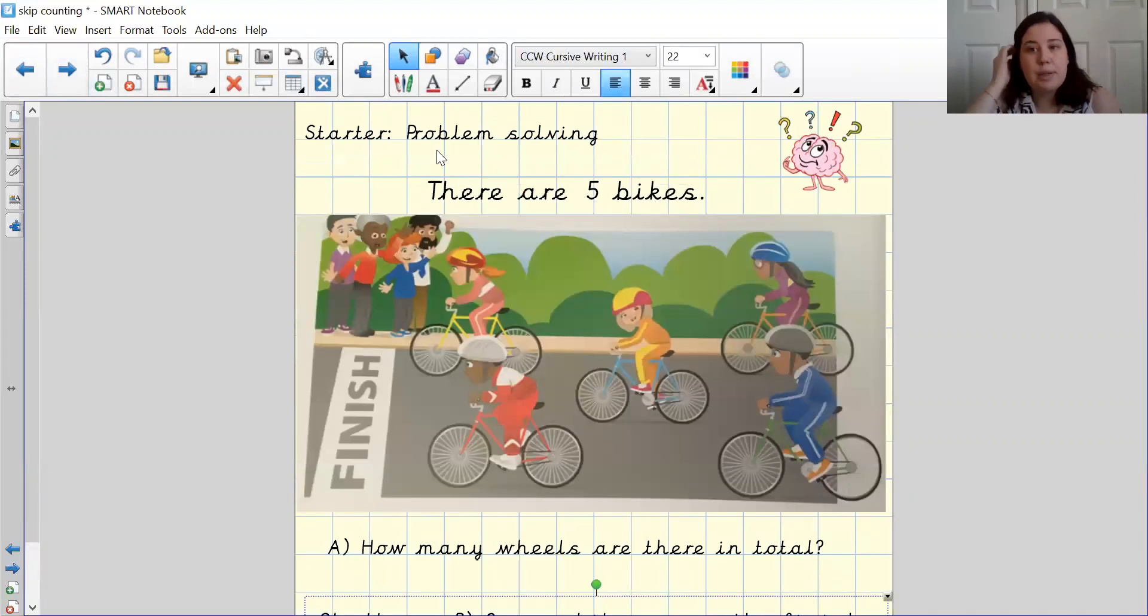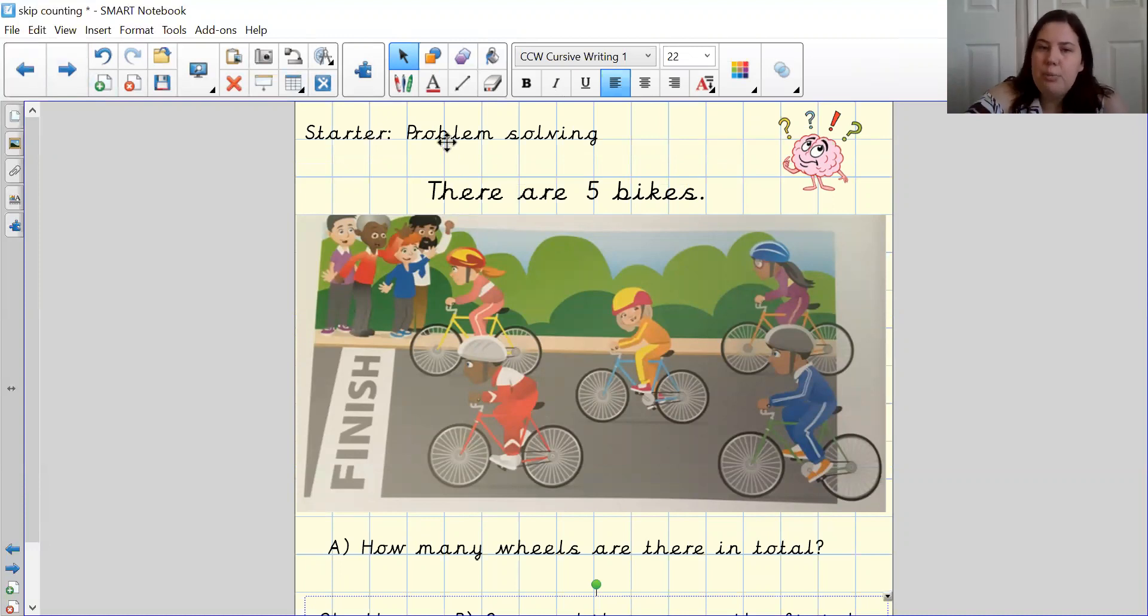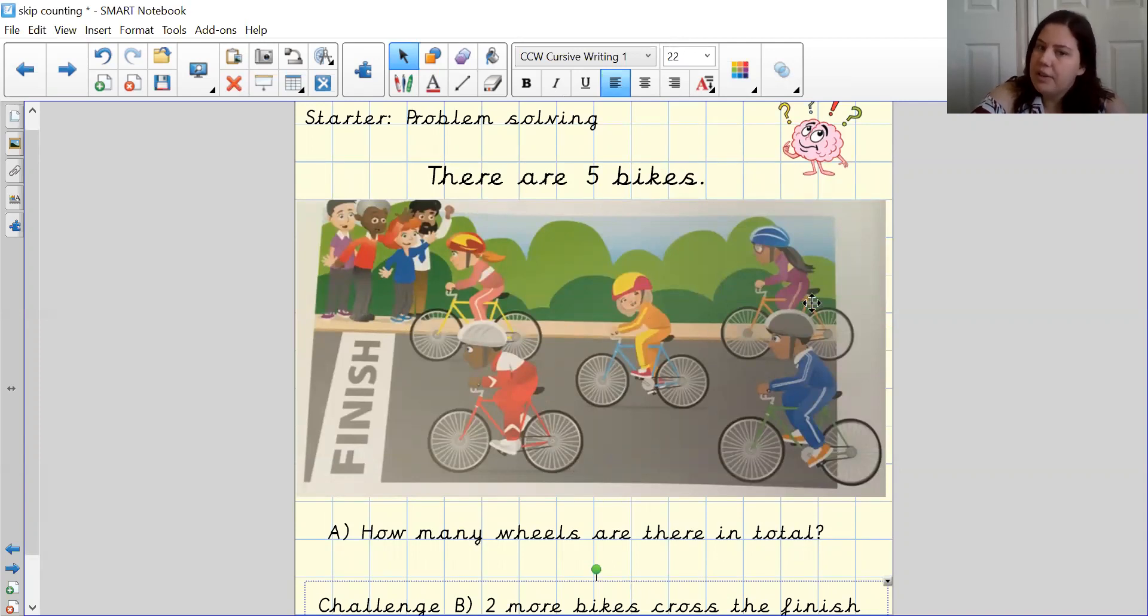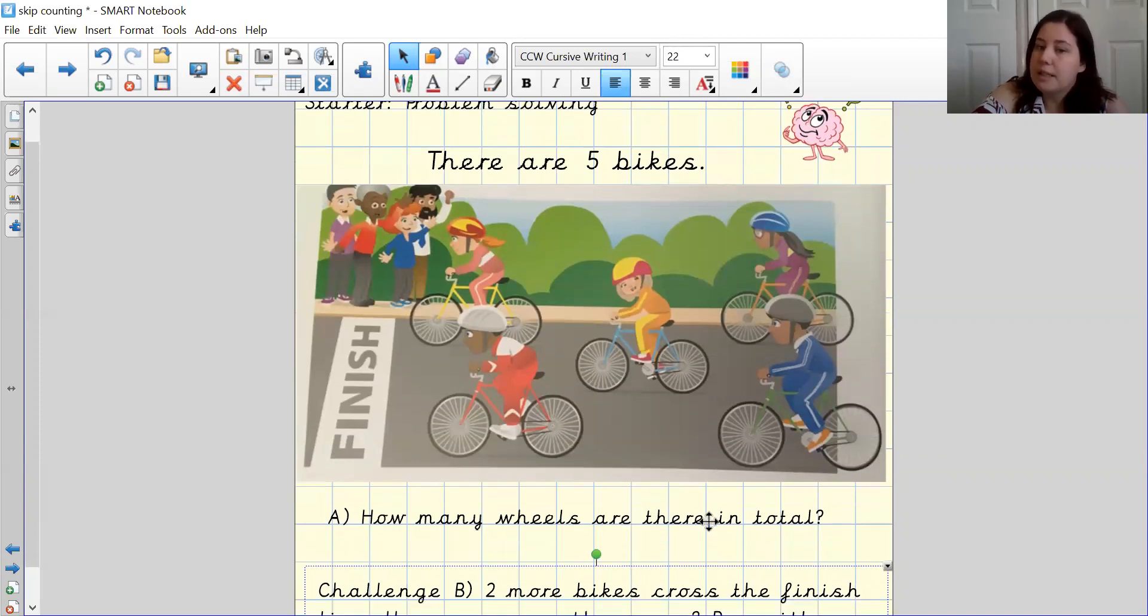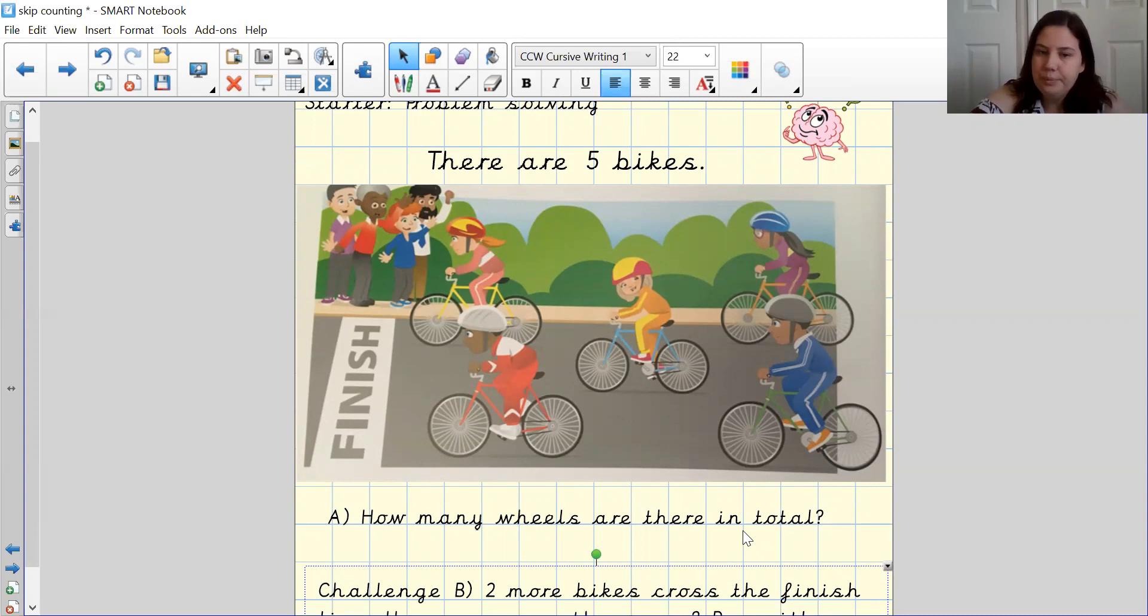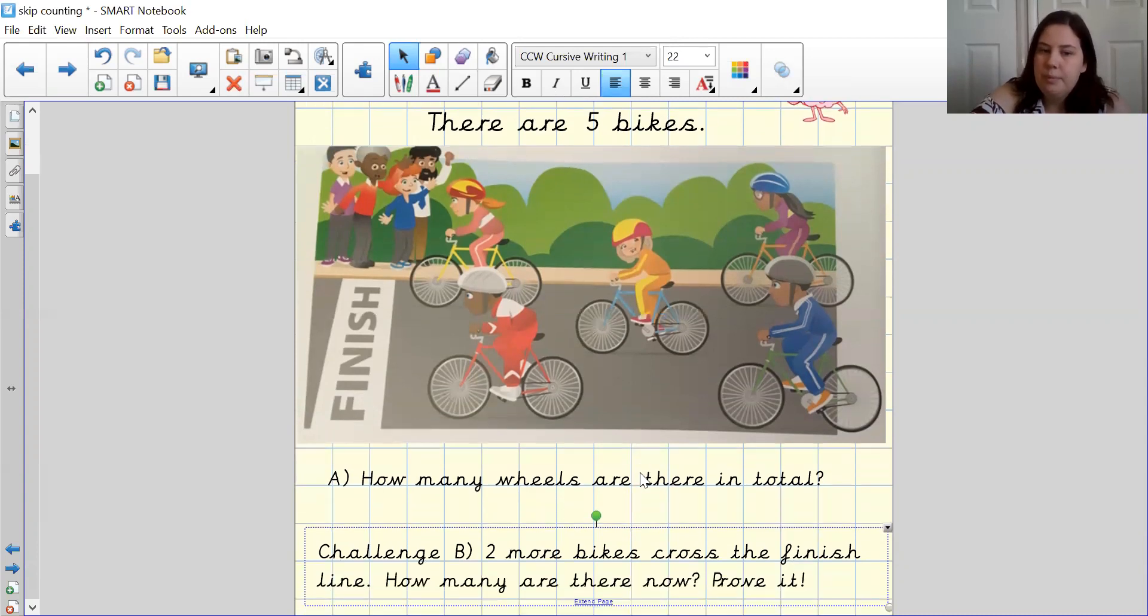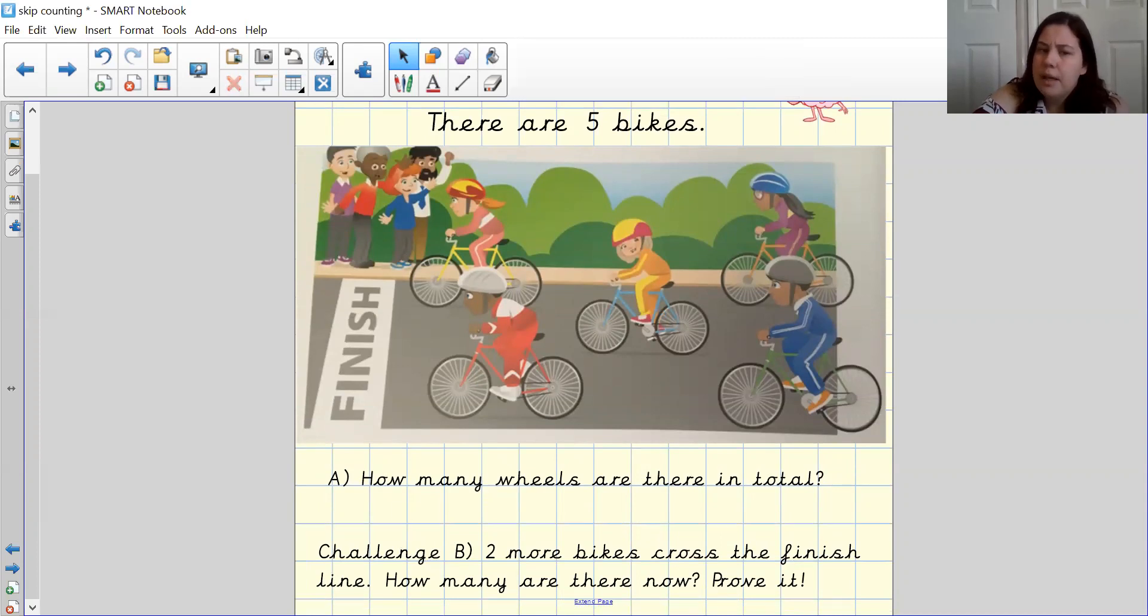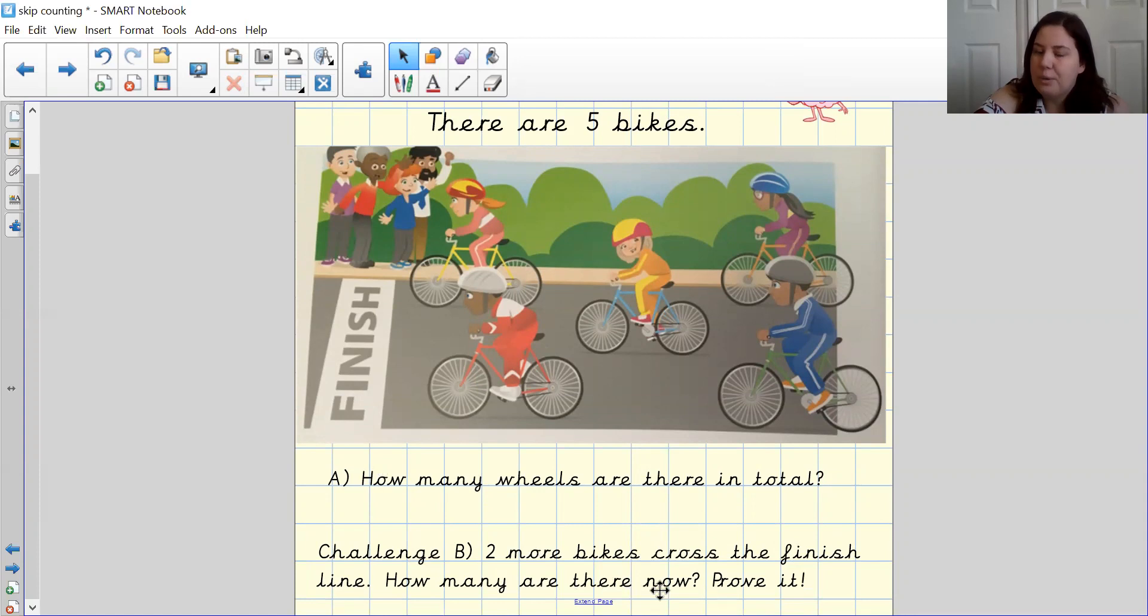So we are going to start with our problem for today. Our problem is going to be that there are five bikes in total, as you can see in the photograph. What I'd like you to do is have a think about how many wheels there are in total. Is there a quick way where we could work this out? And then our second part of the question, which is a bit more challenging, is if two more bikes cross the finish line, how many are there now?